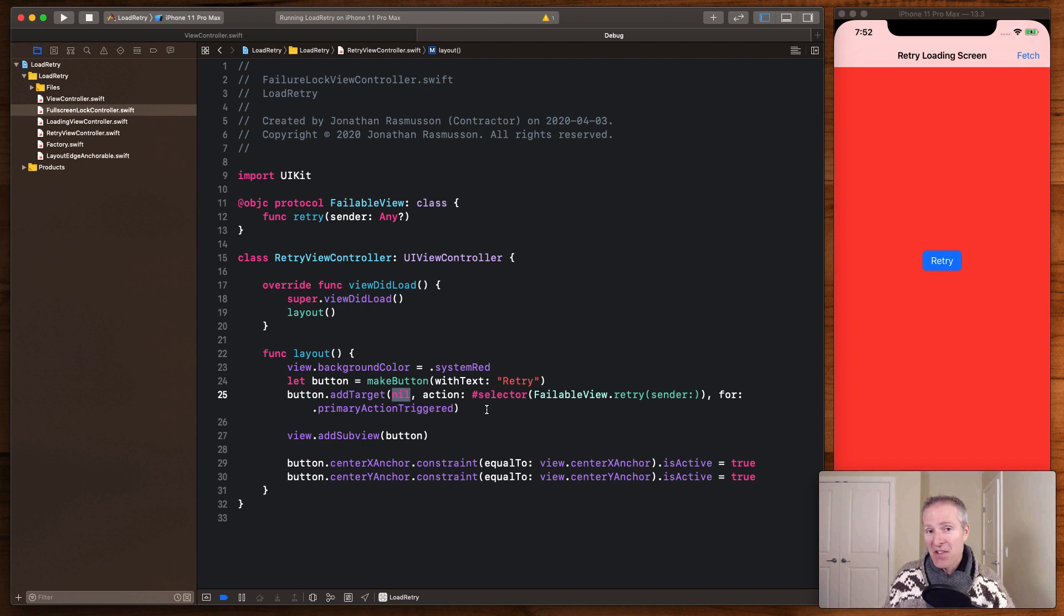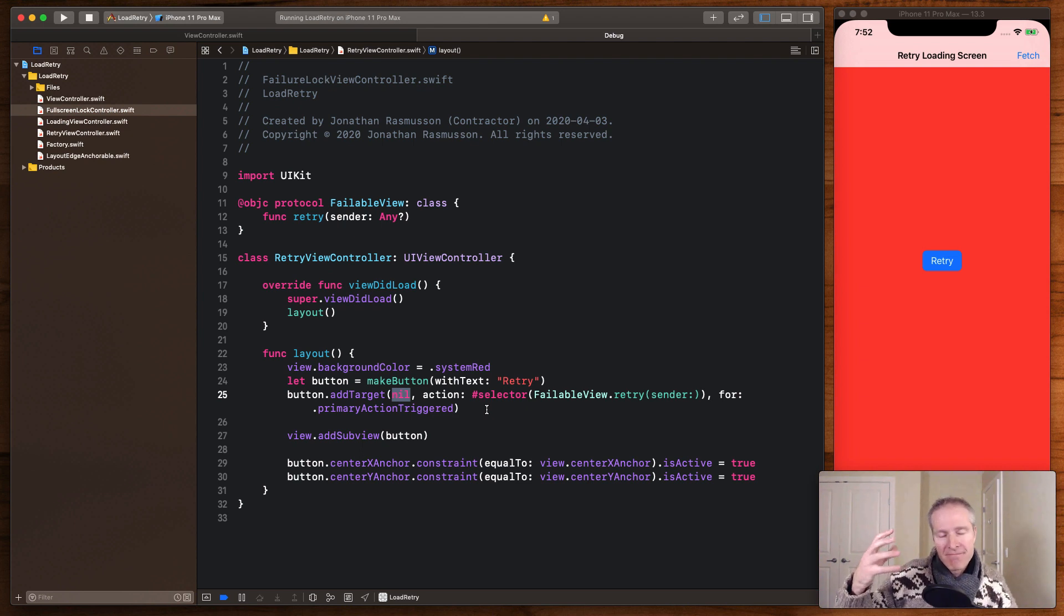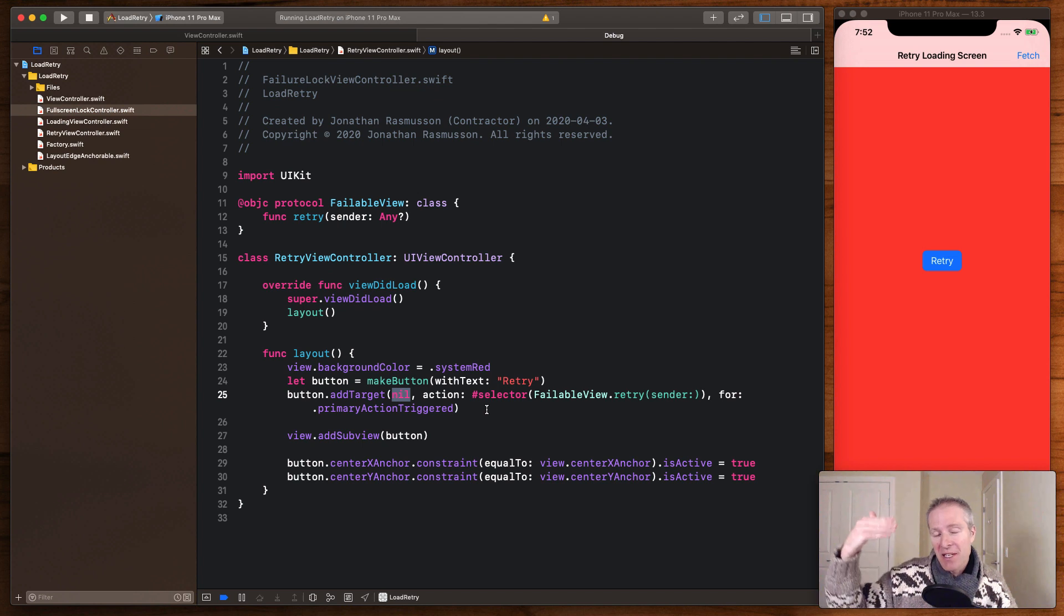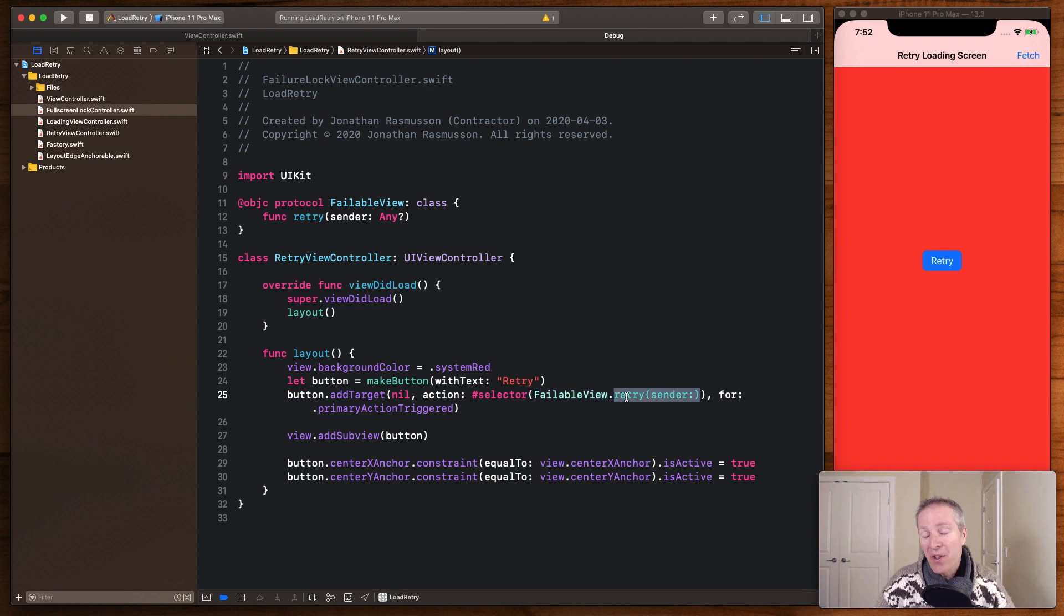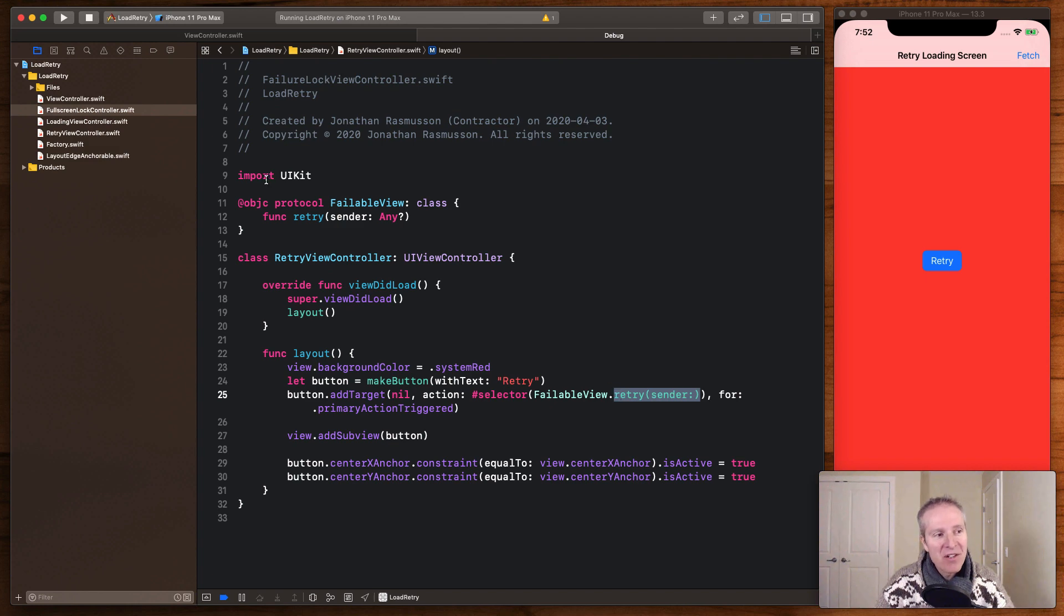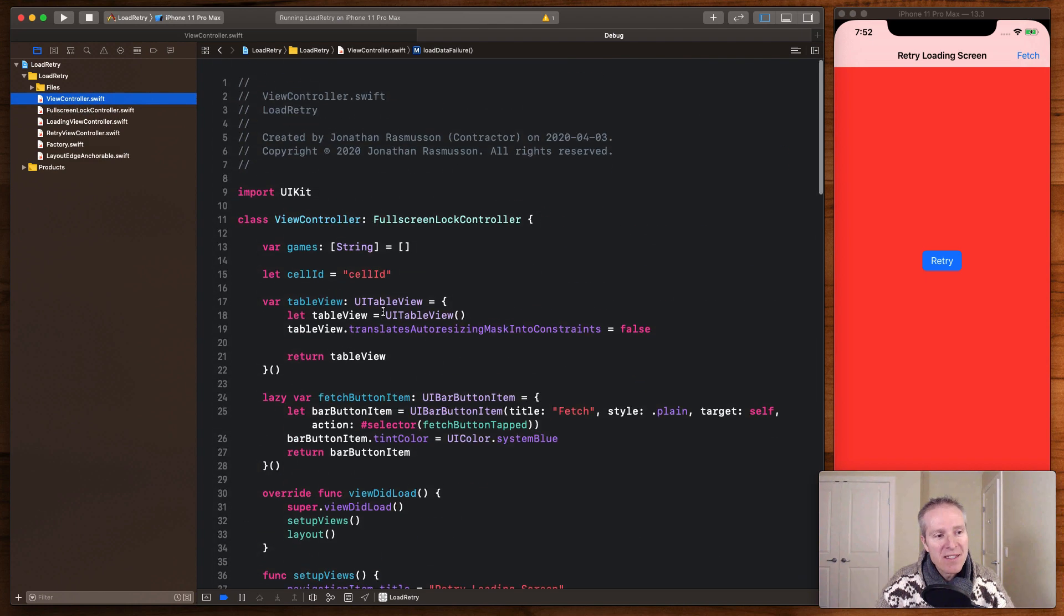And it gets fired here via the target action. This is what initiates the responder chain. So note this target action has a nil here. That's what configures it to use the responder chain and fire it up through all the views that it's associated with, ultimately coming back up to our parent view controller. And here's the selector. It's our protocol retry sender. So in order to intercept this call, all we need is to create a method of this signature that can handle it.